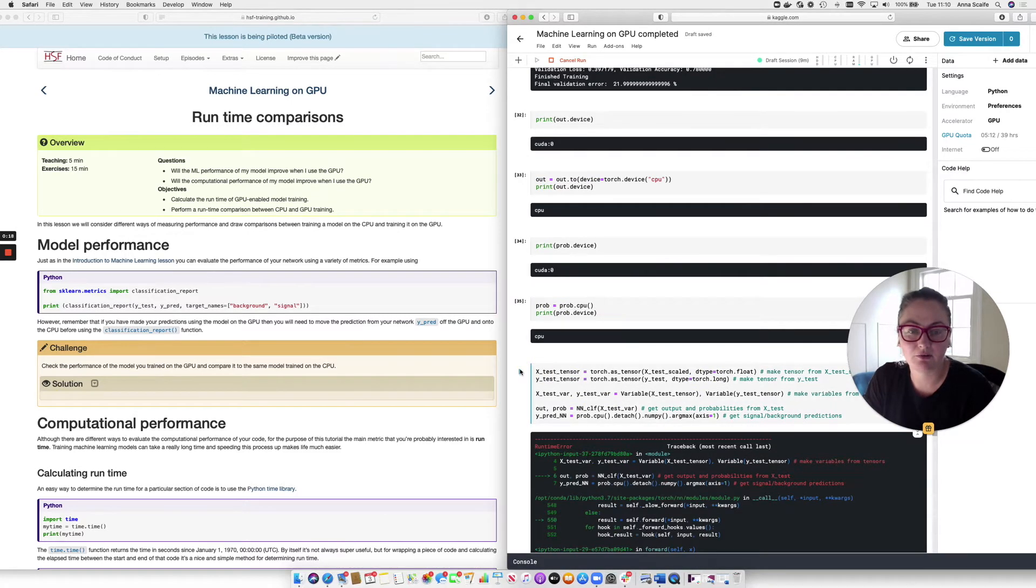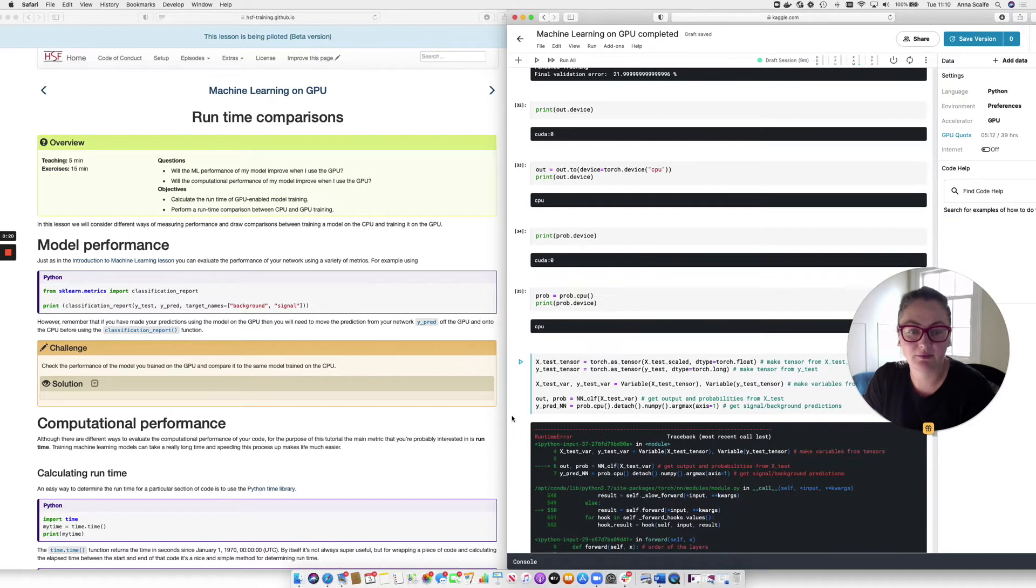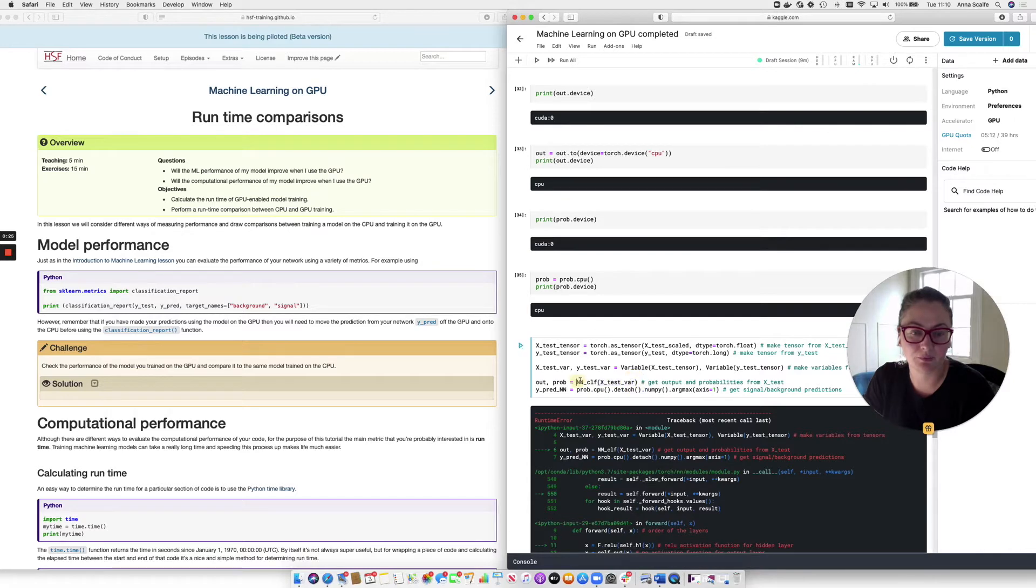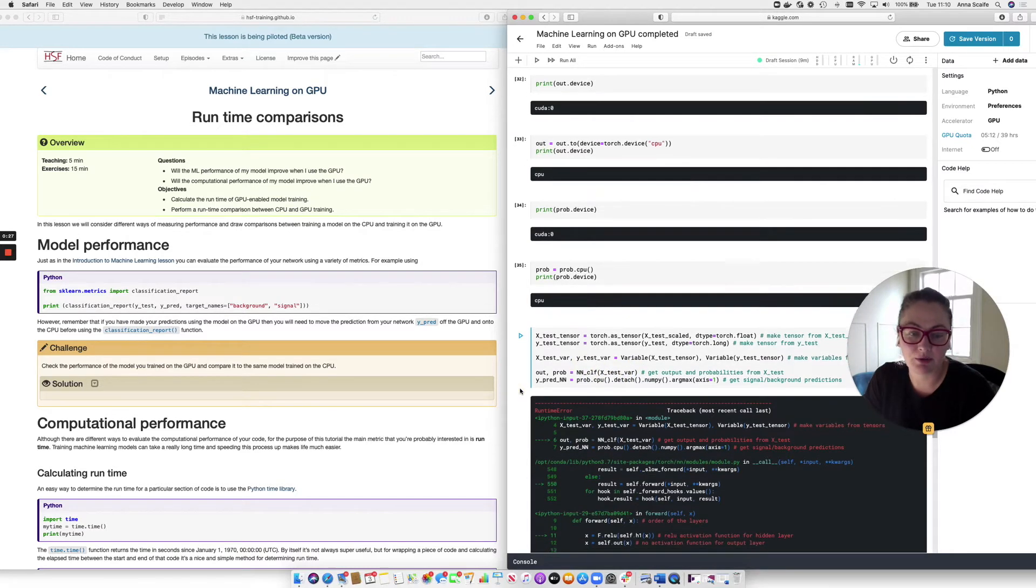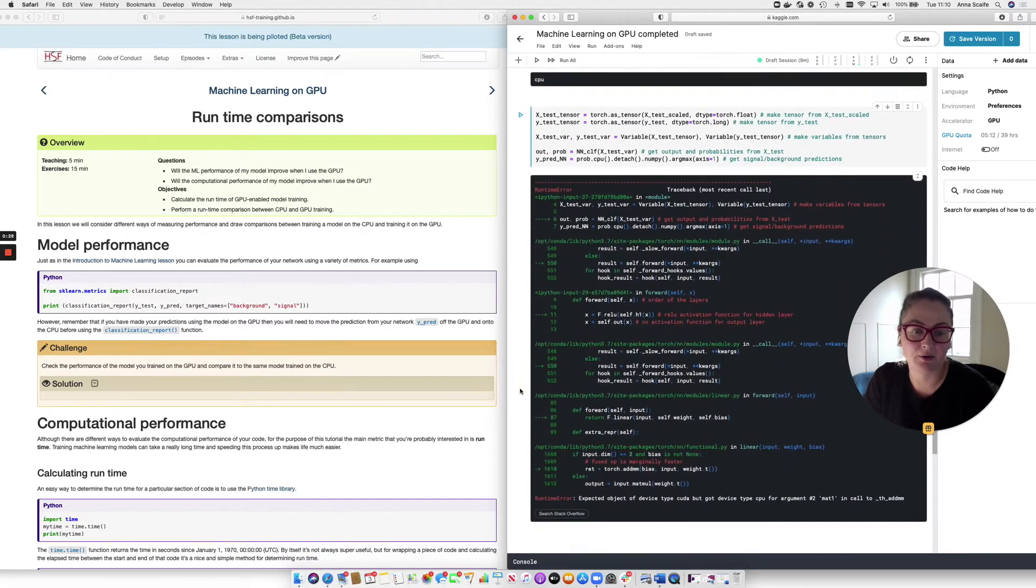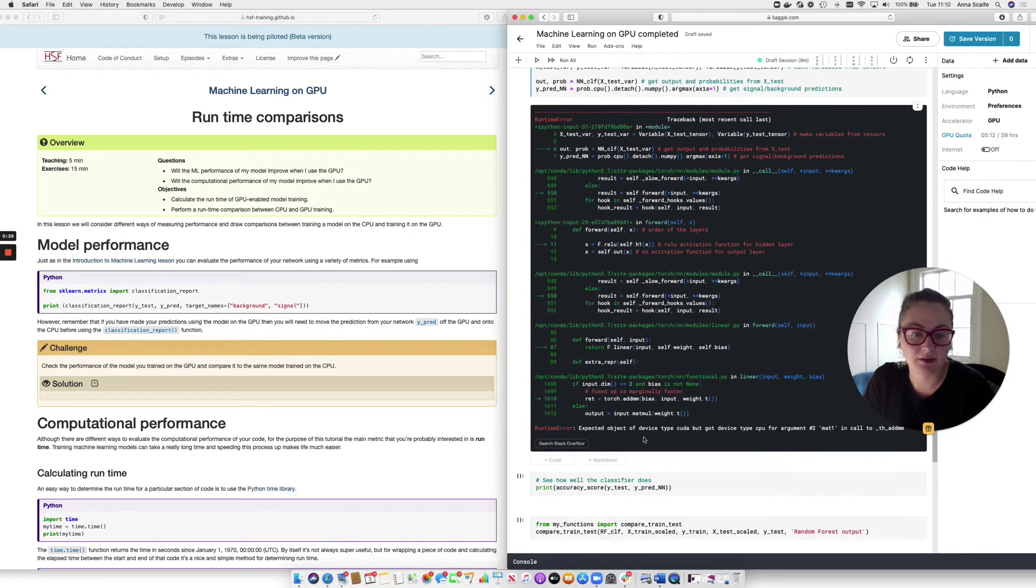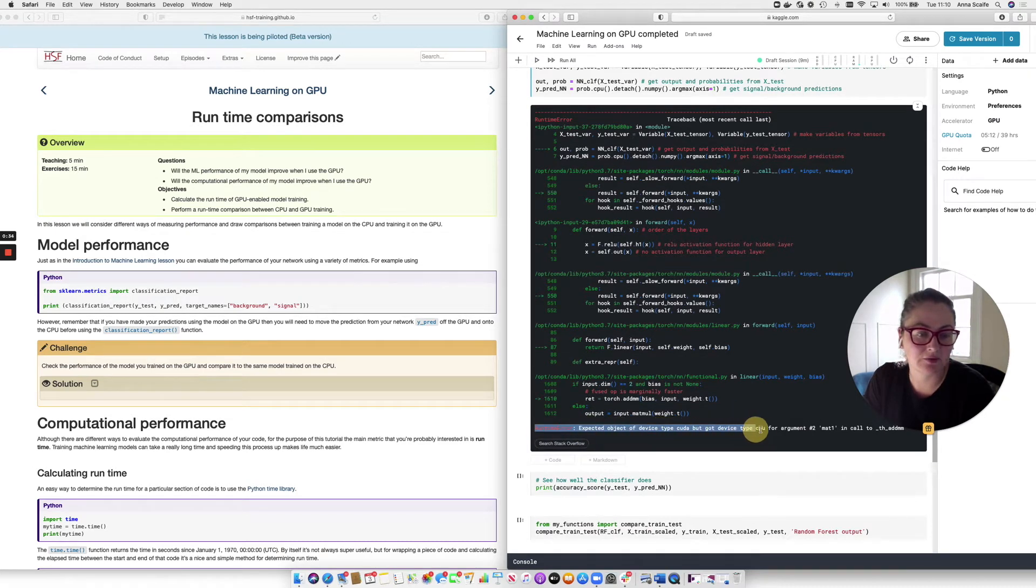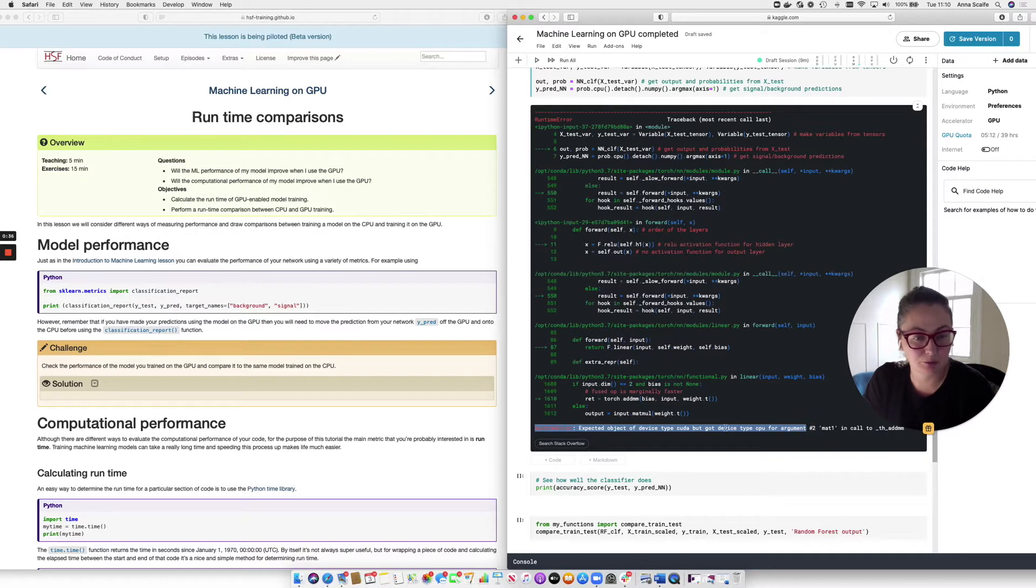So if we simply run the next cell, which places the test data through the model, what we see is that we immediately get an error. And it's an error that we've seen before. We're seeing that same runtime error where the code is expecting something to be on the GPU, but instead it's finding that it's still on the CPU.